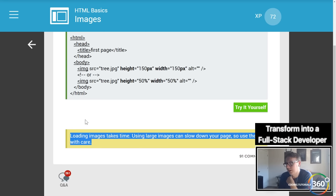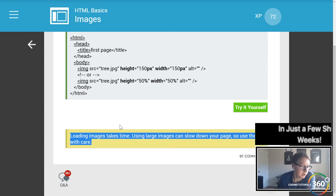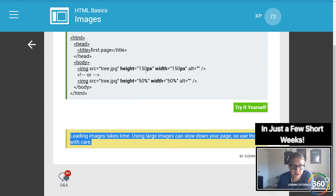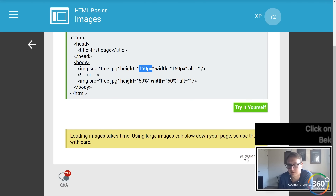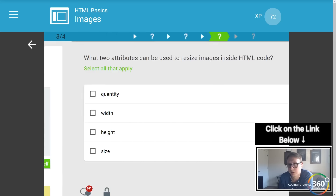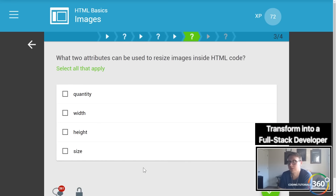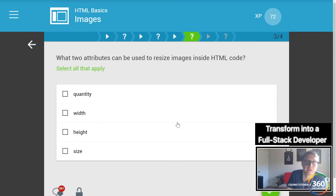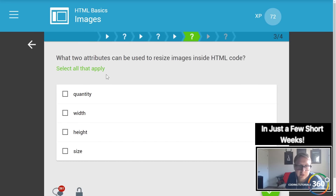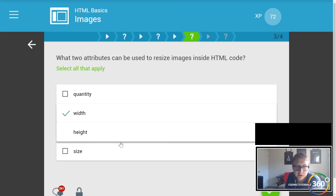You can also resize an image with attributes — you have height and you have width. You can use pixels or percentages. If you know you won't need a 4000×4000 pixel image, you should probably lower it to something like 150×150 to increase the speed of your site. The two attributes to resize images in HTML are width and height.